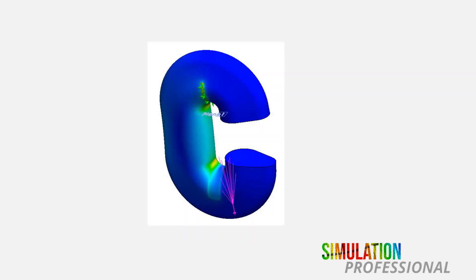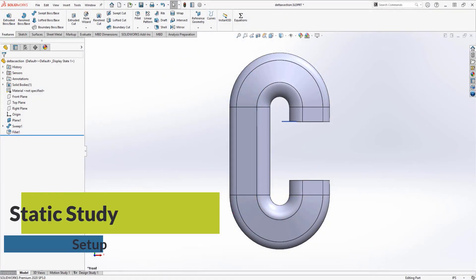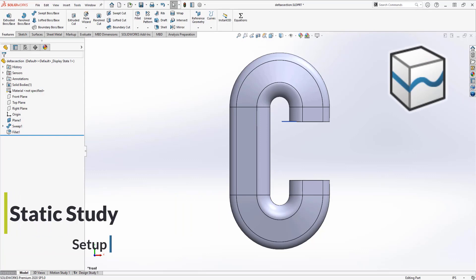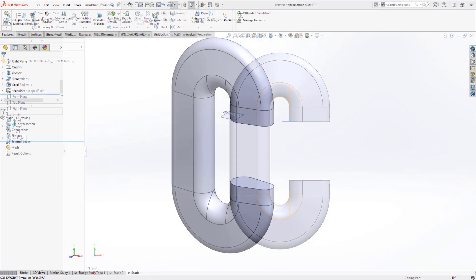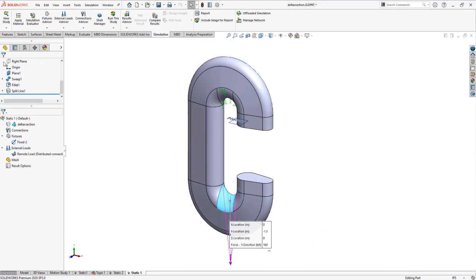Before setting up a static study, I'll use the split line feature to score the faces where the rope contact occurs. I'll fix a top face and use a remote load to apply my weight. The edges around this fixed face will create stress singularities which will affect my design study, but if these singularities are below the yield, that means I have a safe part.